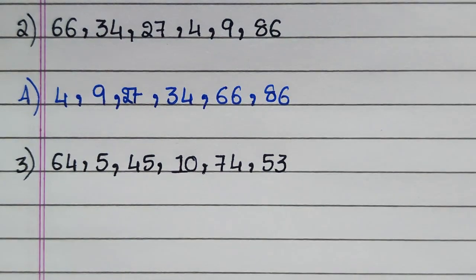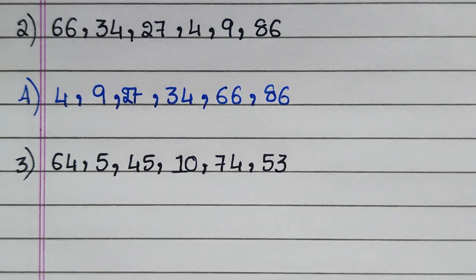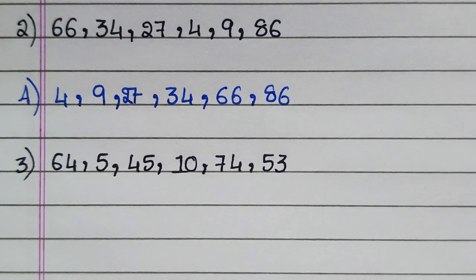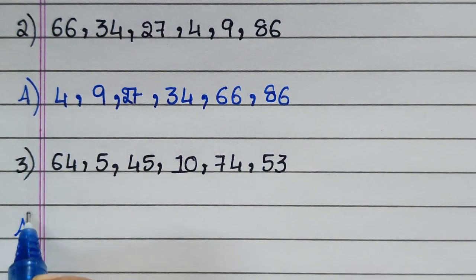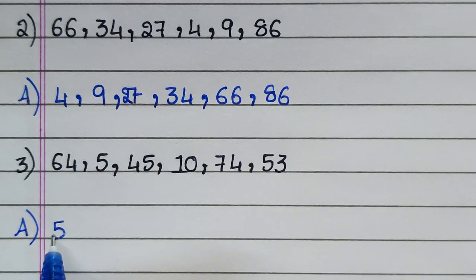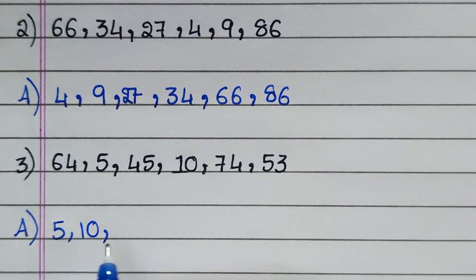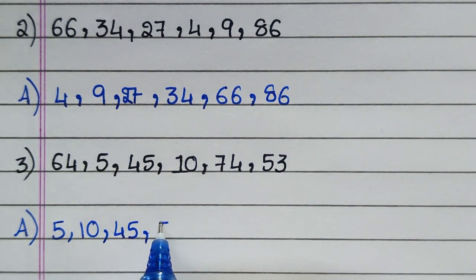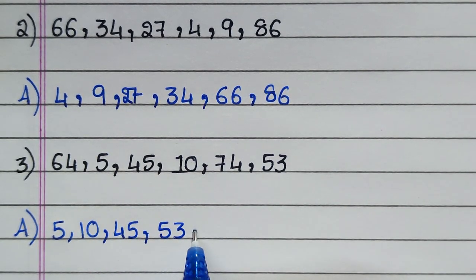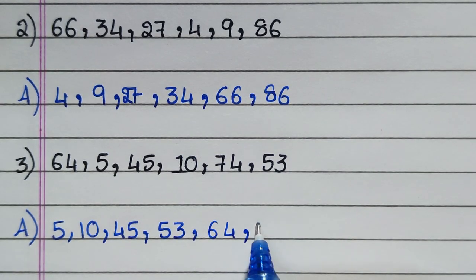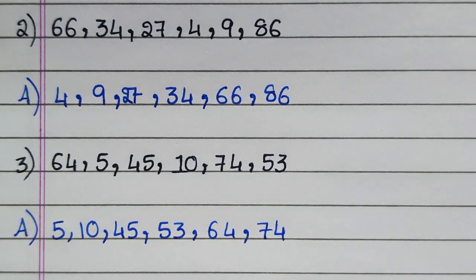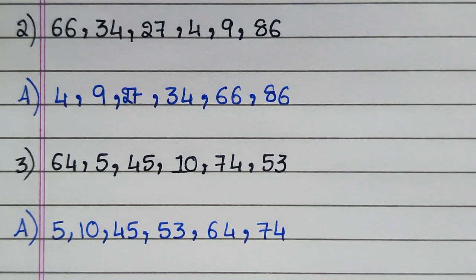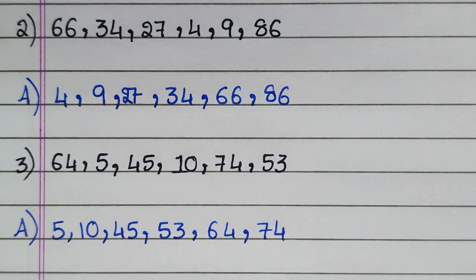Third question: 64, 5, 45, 10, 74, 53. Answer: 5, 10, 45, 53, 64, 74.